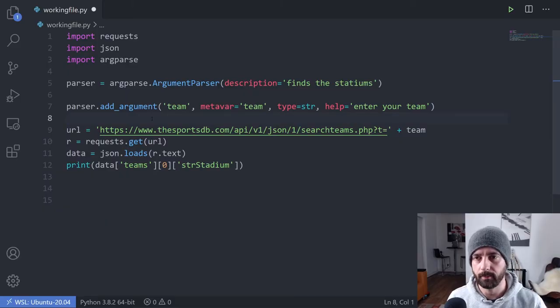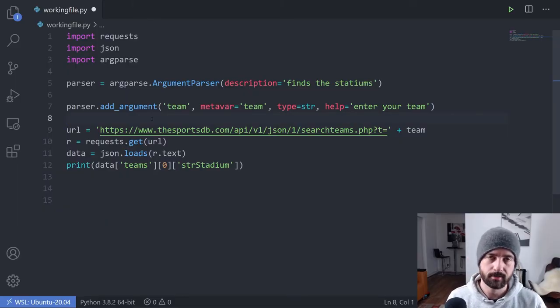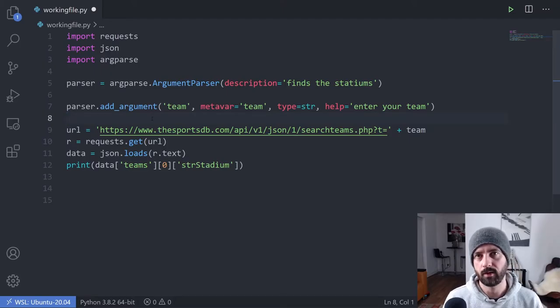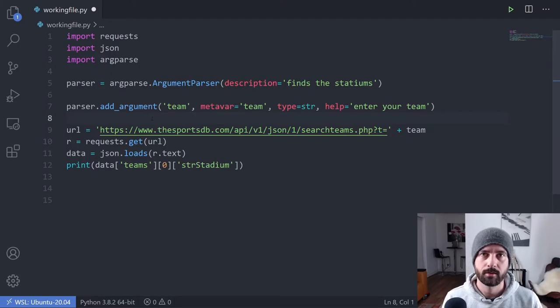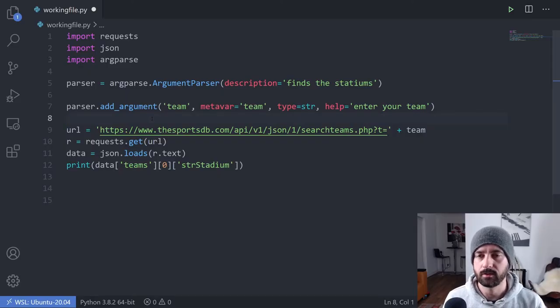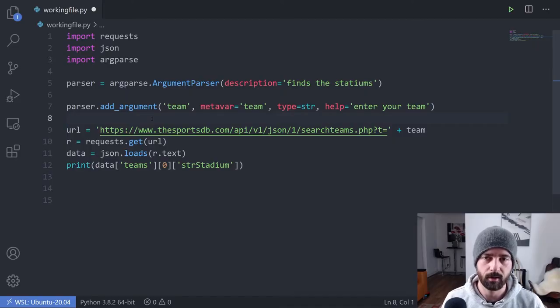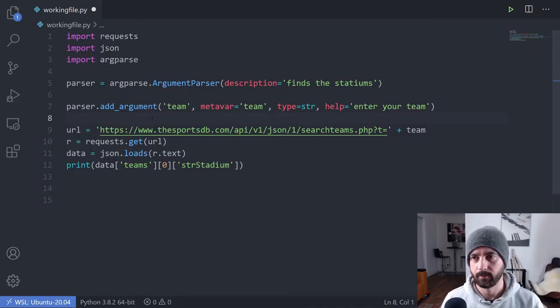So it's just creating that argument that goes on the end when we run it in the command line. We're calling it team, we're saying it has to be a string, and the help is basically when we run that help command dash H, it will show that this is the information that you need to put in. So if you come back to this code in a little while, you can remember how to use it.